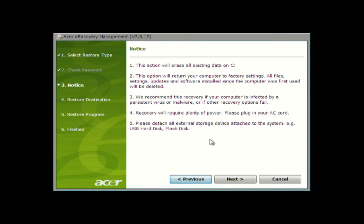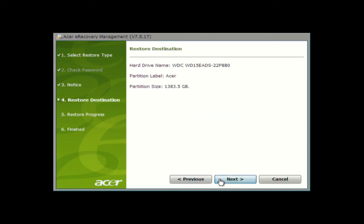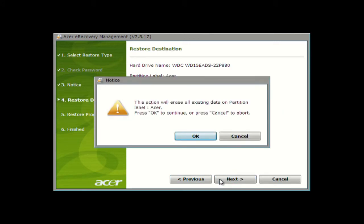Once your computer restarts, you'll be presented with a notice that all data on your hard drive will be erased. If you haven't backed up your data yet, click Cancel Now. If you're ready to move forward with the recovery, click Next. Here you'll see a final confirmation screen. Click Next again, and then OK to start the process.